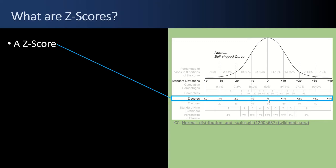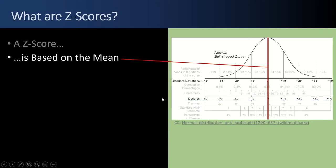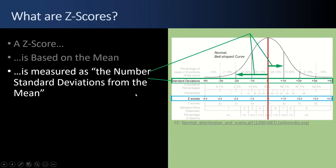Let's see what else we can learn about Z-scores. It's based on the mean, red line in the middle, and the Z-score is measured as the number of standard deviations from the mean. So in this case, the green line is saying plus one standard deviation equals plus one Z-score.